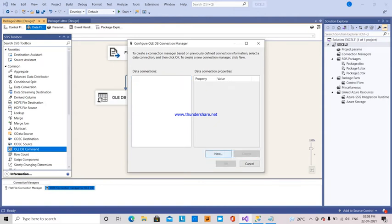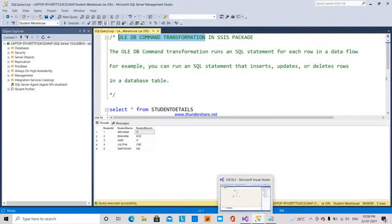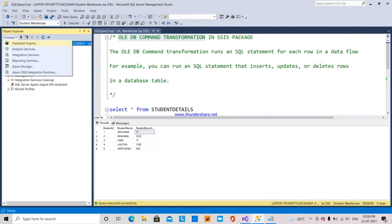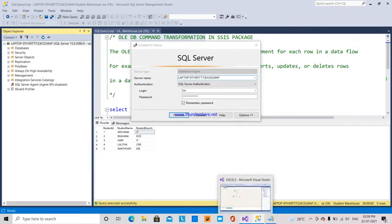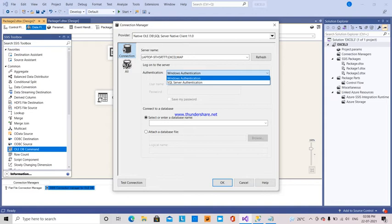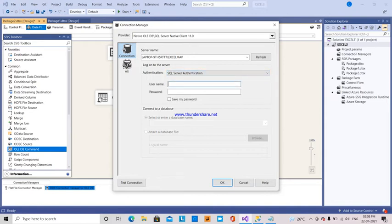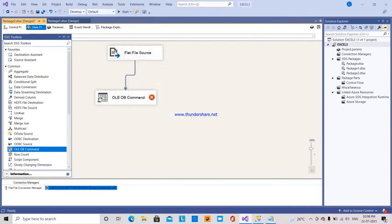I am going to delete the existing one and create a new OLEDB connection manager. I enter the server name for my database server. I copy that server name and paste it here. It is SQL Server authentication, so I provide the user ID and password. Then I select the student warehouse database. Now my connection manager is ready.